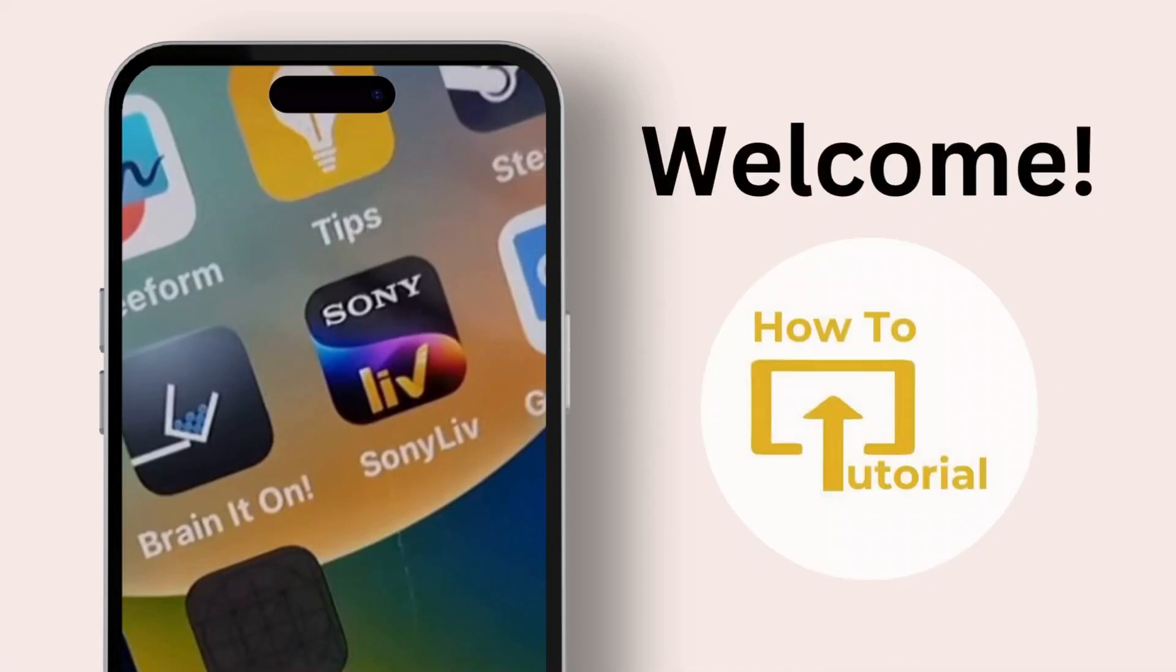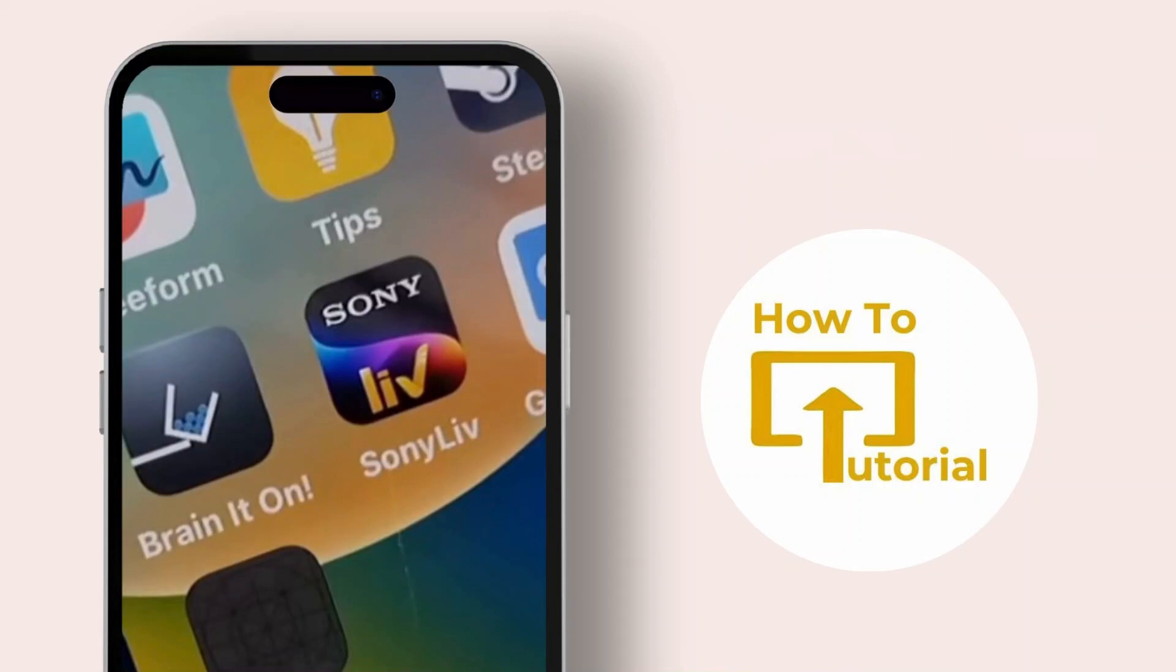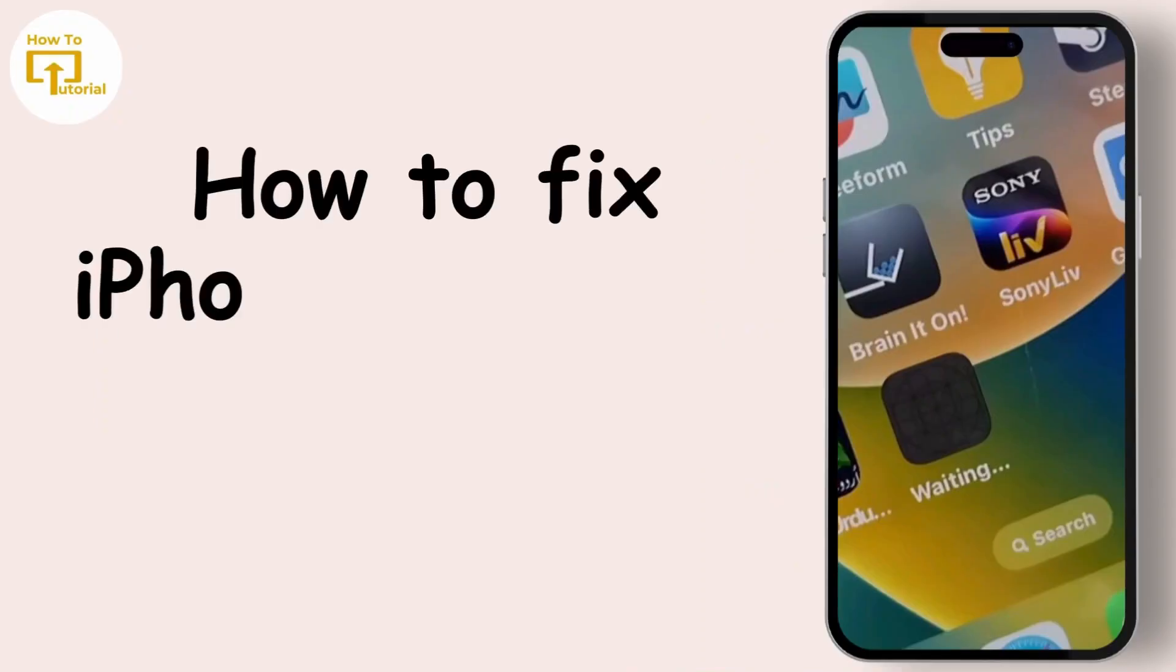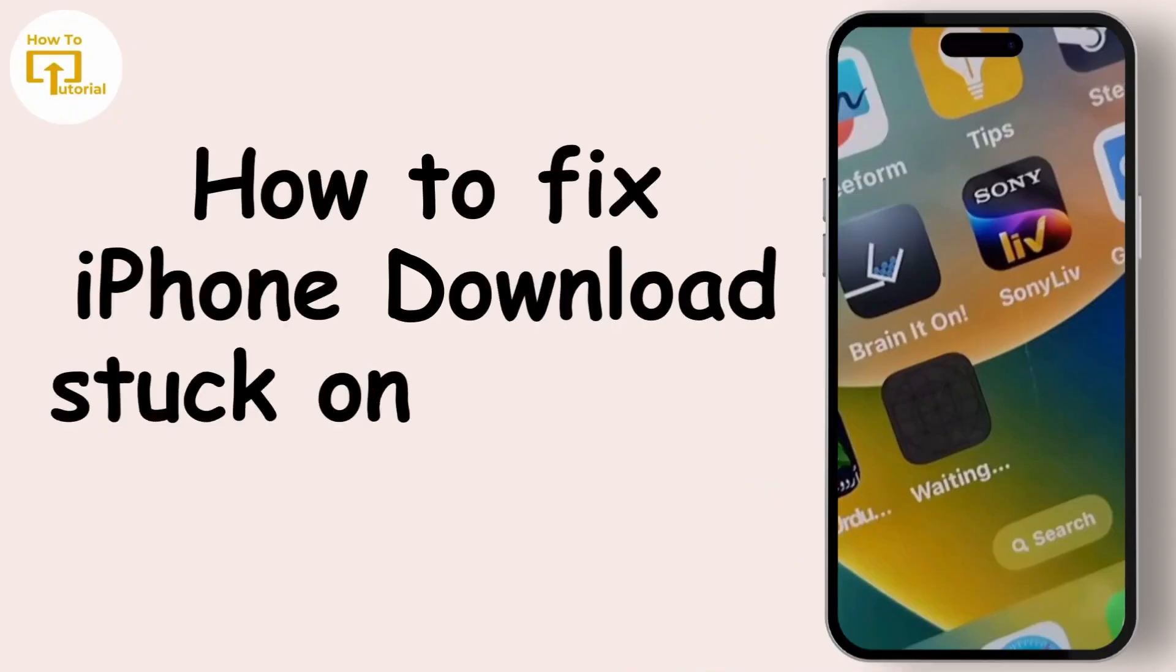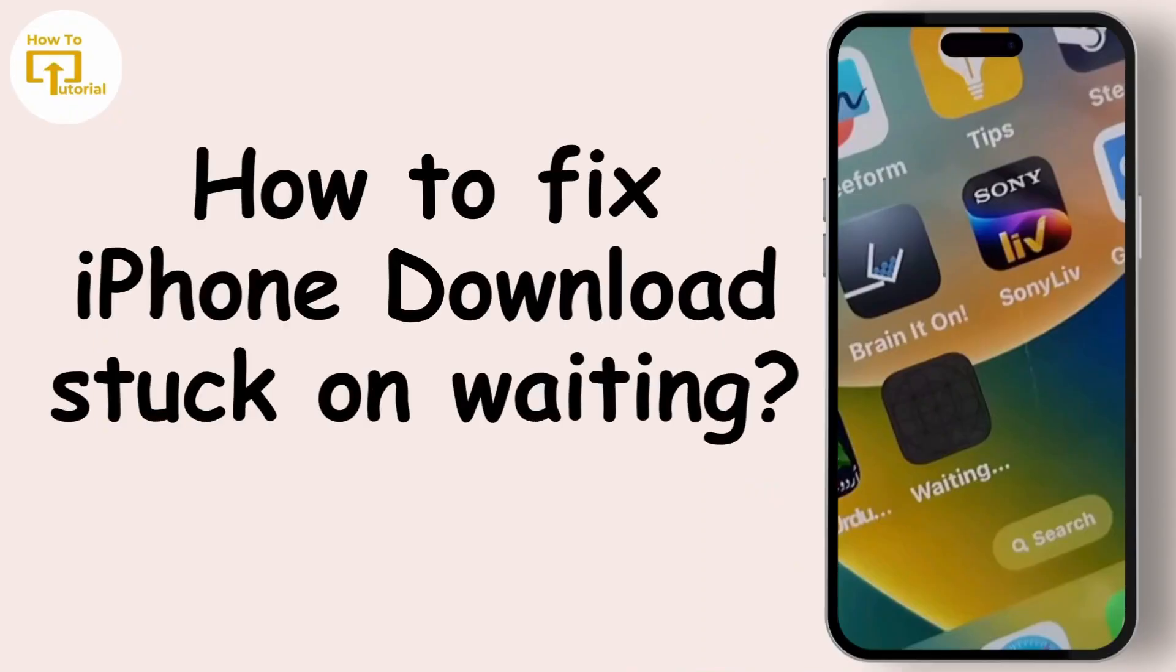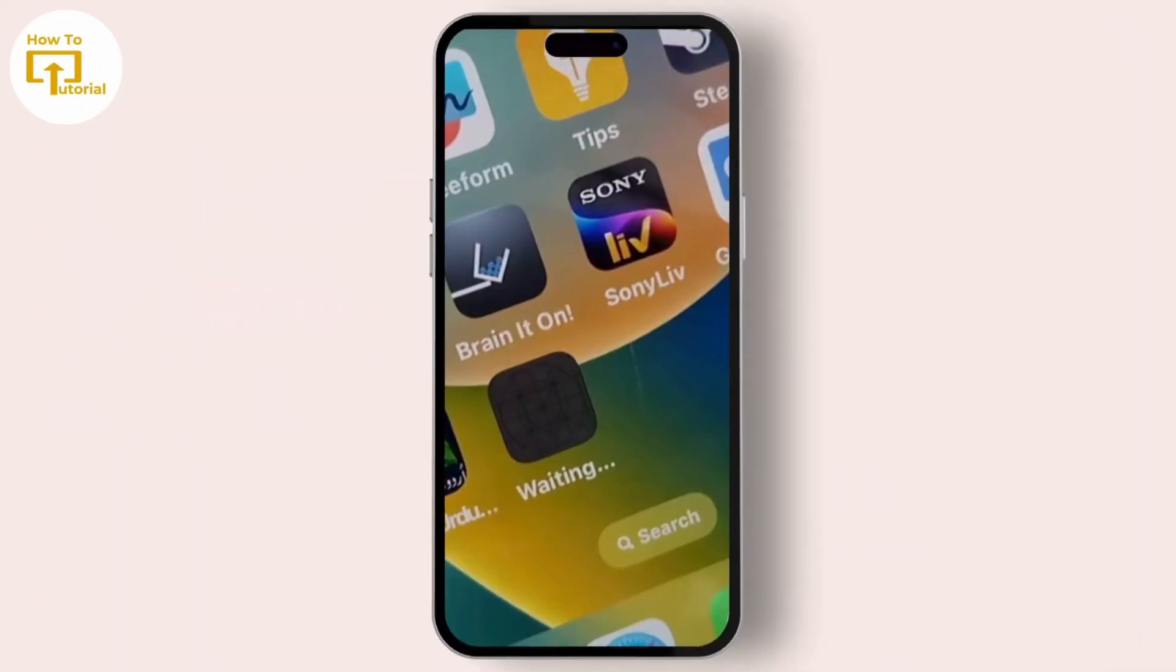Hello everyone, welcome to our channel. Today in this quick tutorial, I will show you how to fix iPhone downloads stuck on waiting. If you have discovered this issue where apps won't download or update or remain stuck...